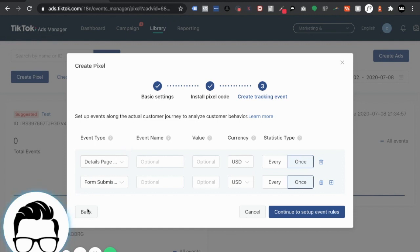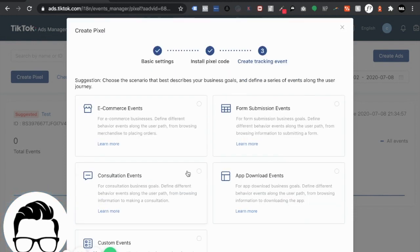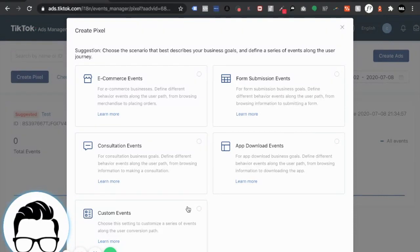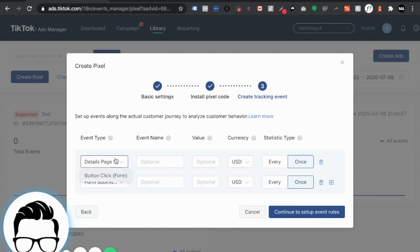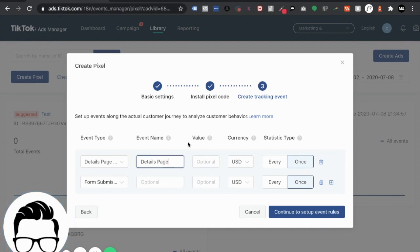All right so super simple form submission this is basically a template. There's also other options as you can see here of custom events, consultation events, app download events, et cetera. So this is basically a template and this is a details page so we're going to call it what it is. Let's call it details page. Cool. No value and form submission.